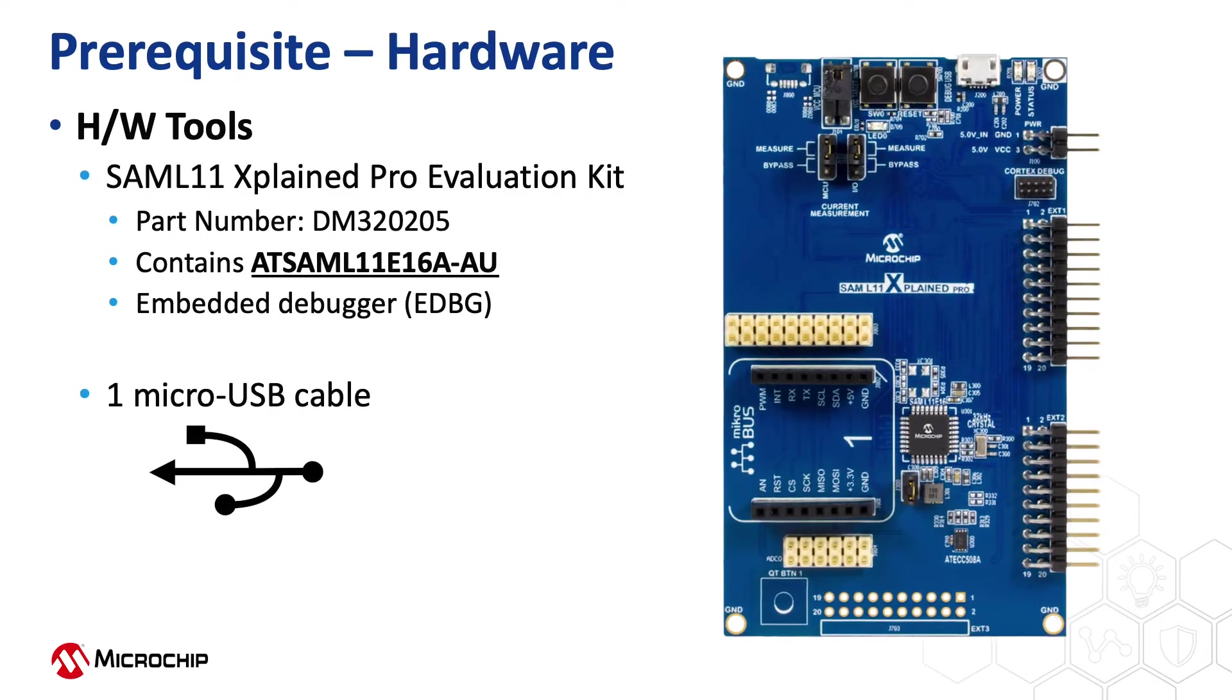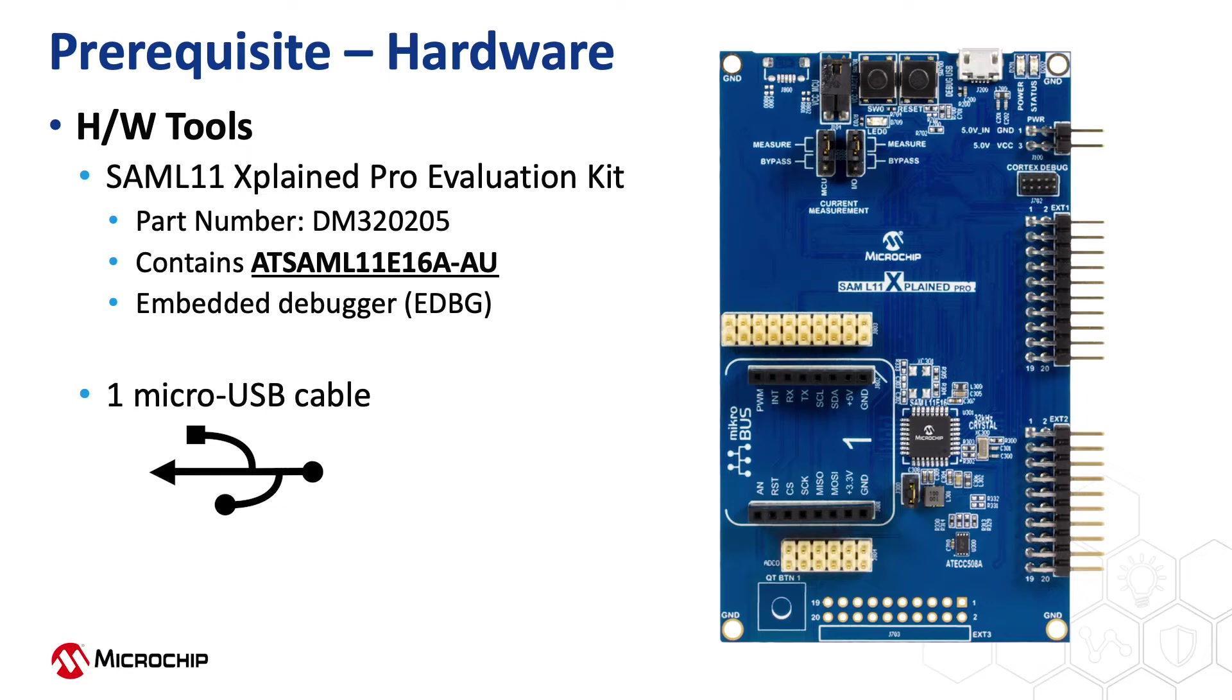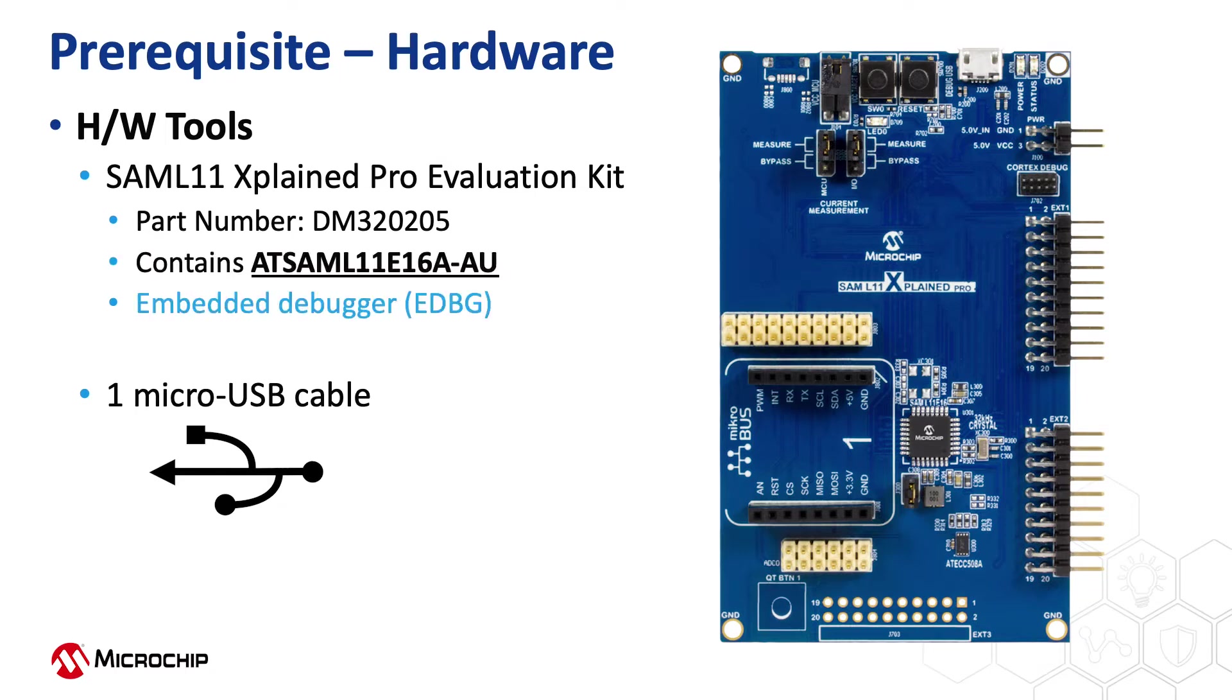This project is based on the SAM-L11, our Cortex M23 microcontroller. For this video, we will use the SAM-L11 Explained Pro Evaluation Kit that contains the AT-SAM-L11E-16A microcontroller. This kit has the onboard EDBG debugger.